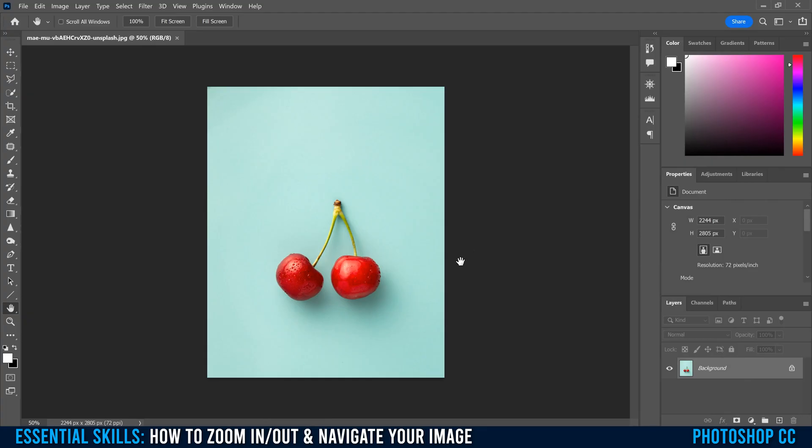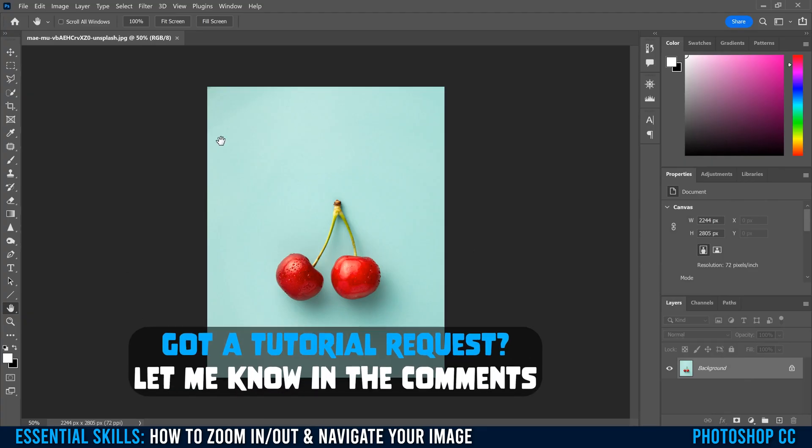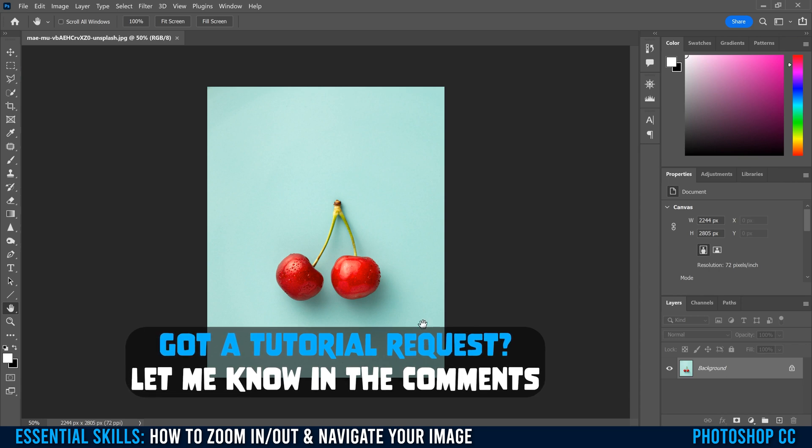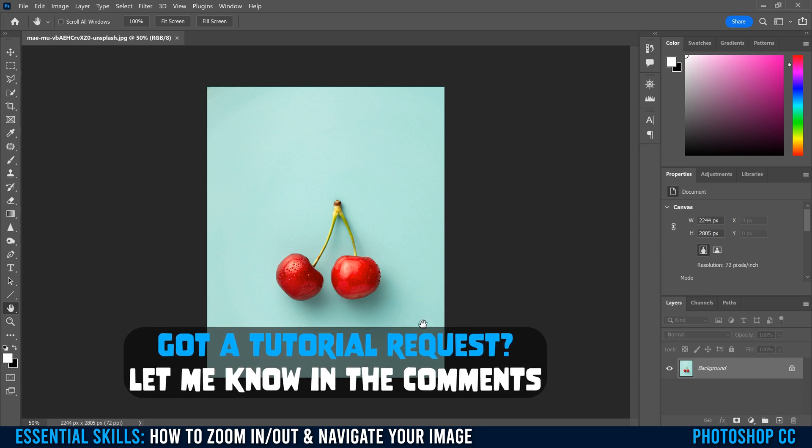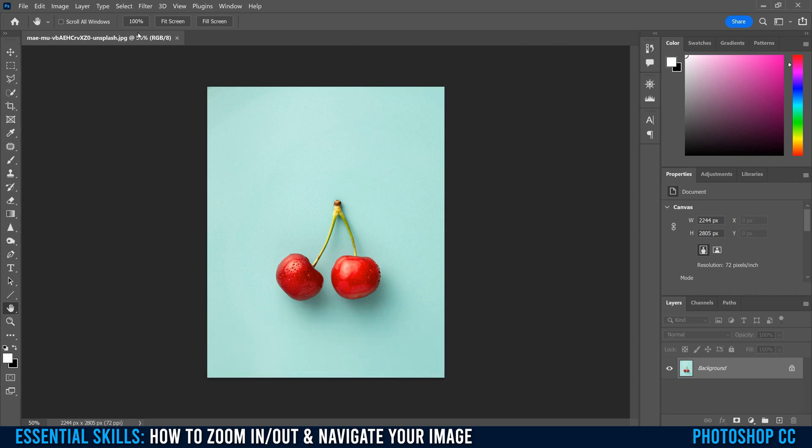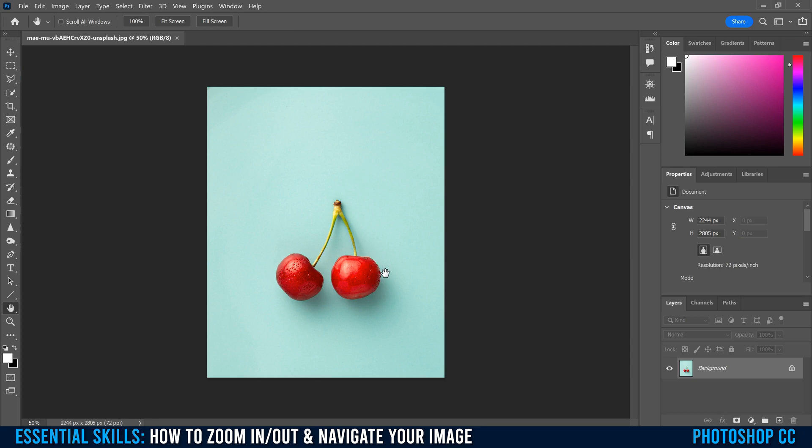All right, so in Photoshop, when we talk about zooming in and out of an image, we're really talking about how much of the image we see on our screen, where this number up here, 50% in my case, represents the size of the image we see compared to the actual print size of the image.